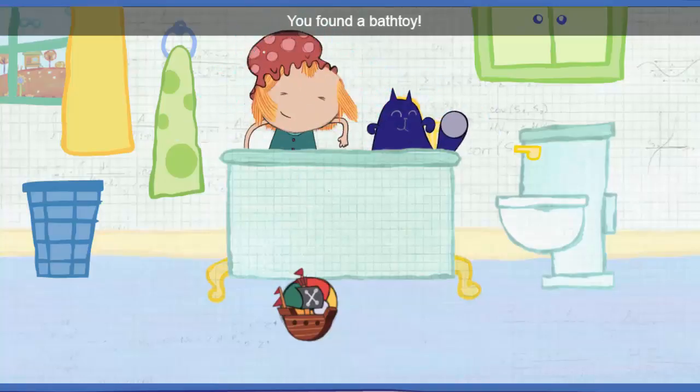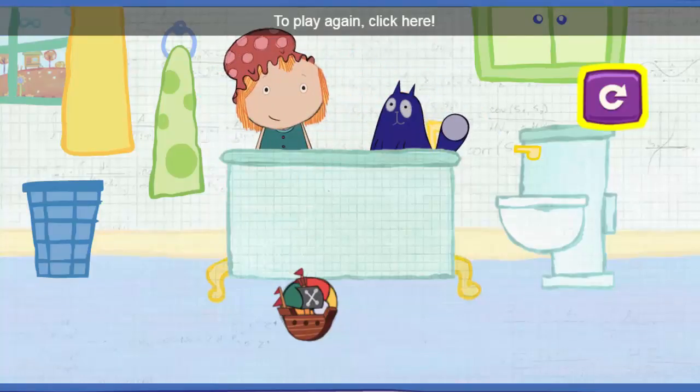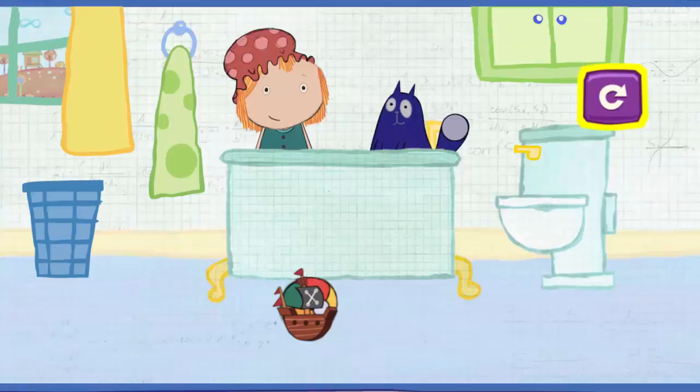You found a bath toy! To play again, click here.